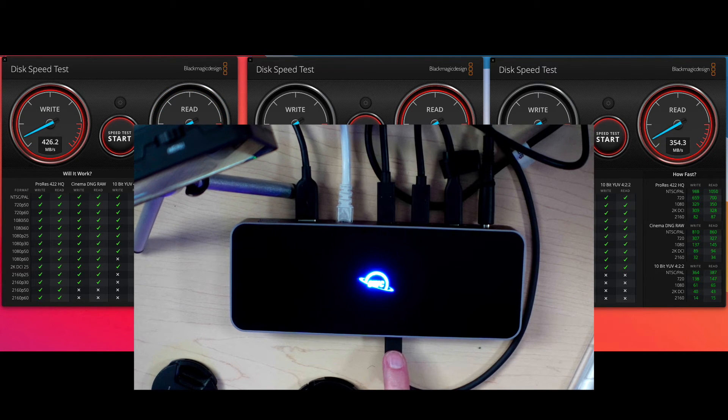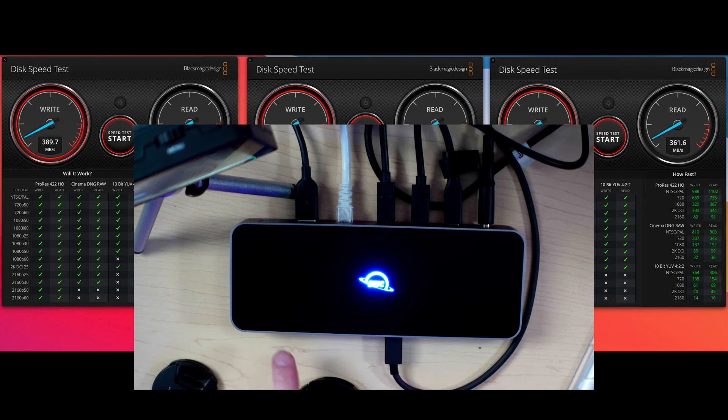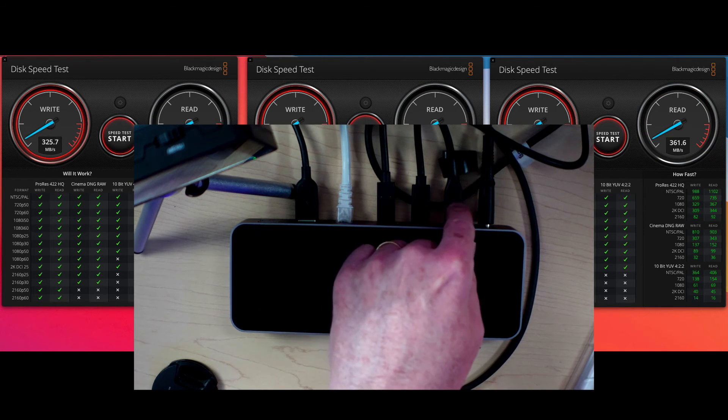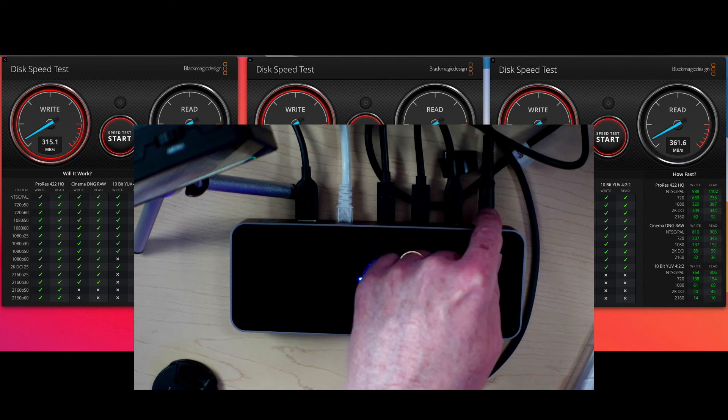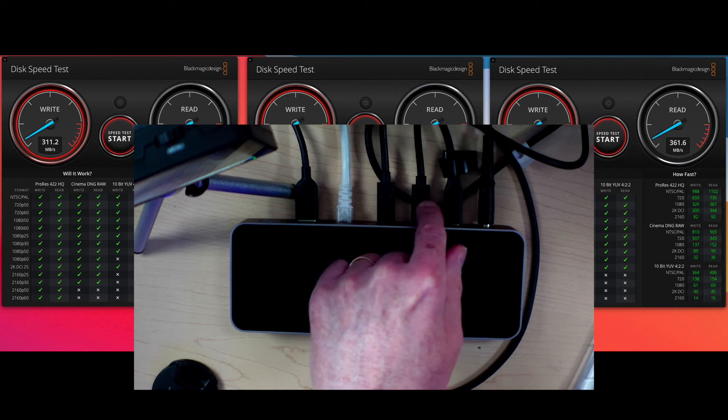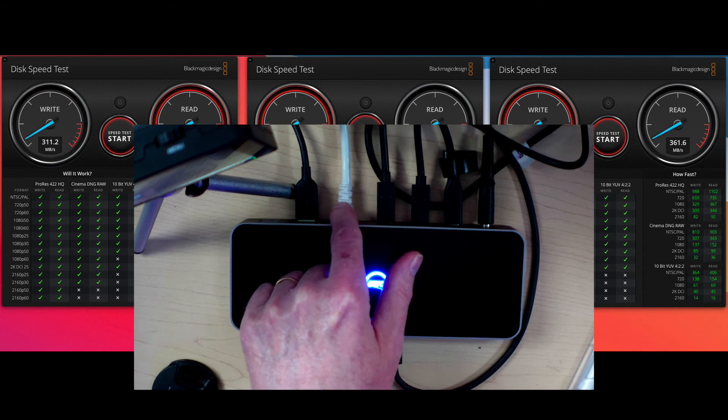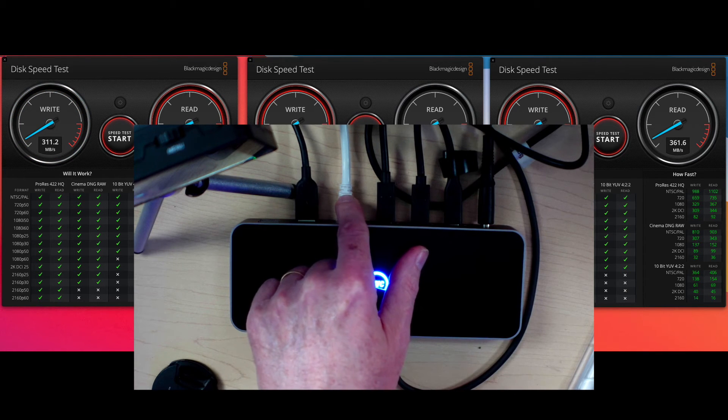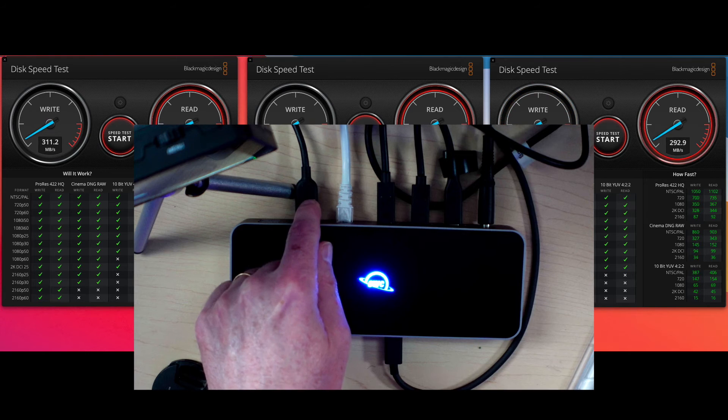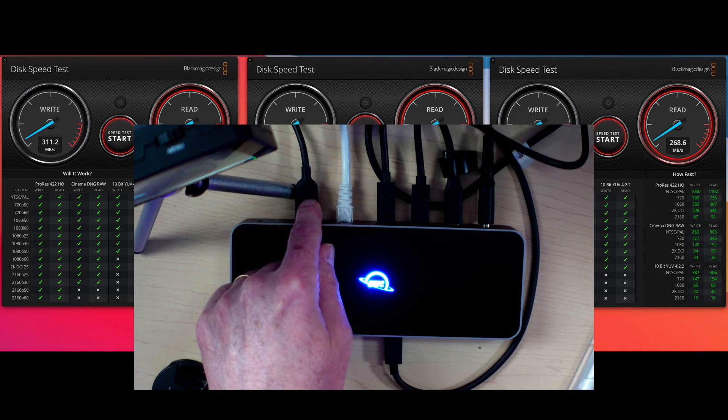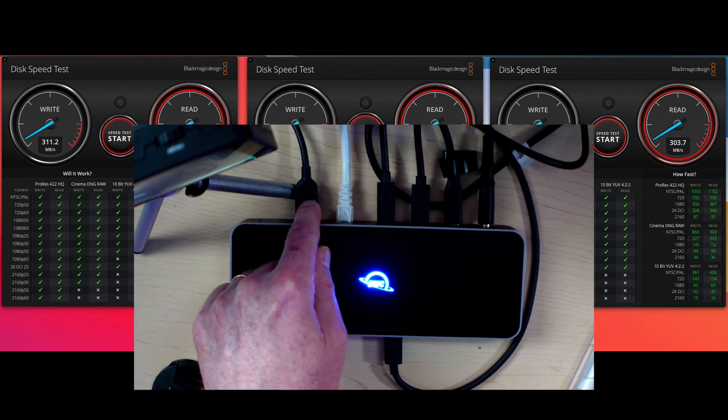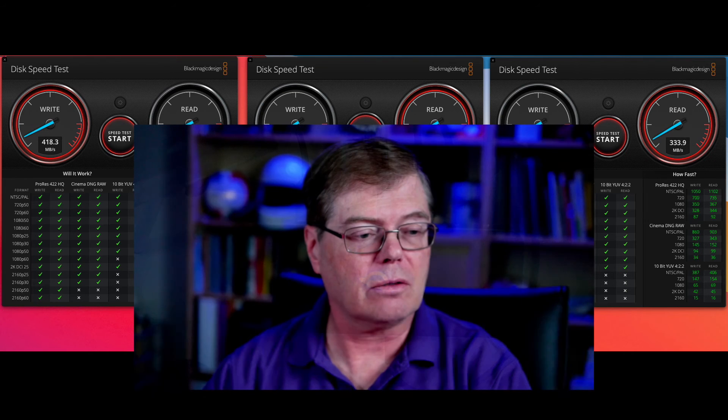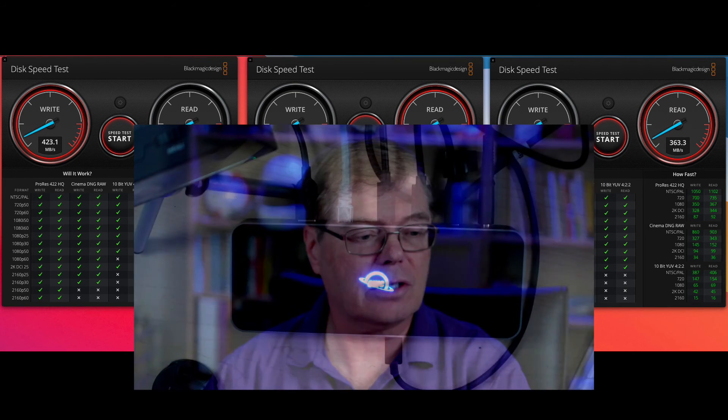So that goes to the Thunderbolt port, and then it gets split out. You've got, in the back here, you've got power, the three Thunderbolt drives, Ethernet, and I've got this hooked up to my ATEM Mini so that I can do switching like this.